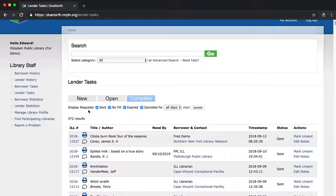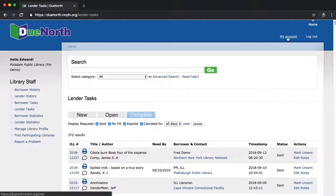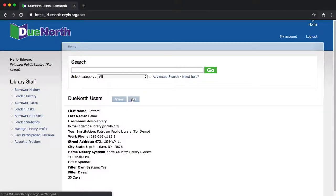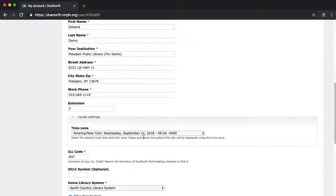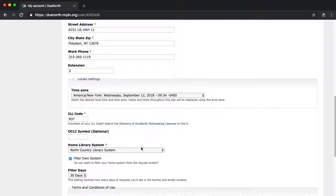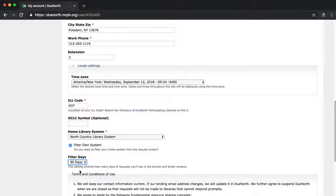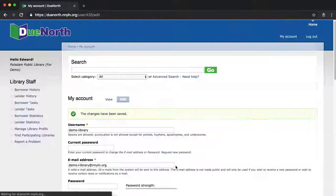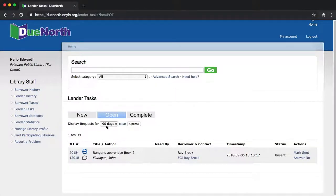If you go to My Account, you'll notice filter days down here is listed as 30 days. Click Edit, scroll to the bottom, and you can change the filter days to any value that you wish from the list. So we'll change this one to 90 days. We'll say Save. Go back to Lender Tasks, and you'll notice now it defaults to 90.